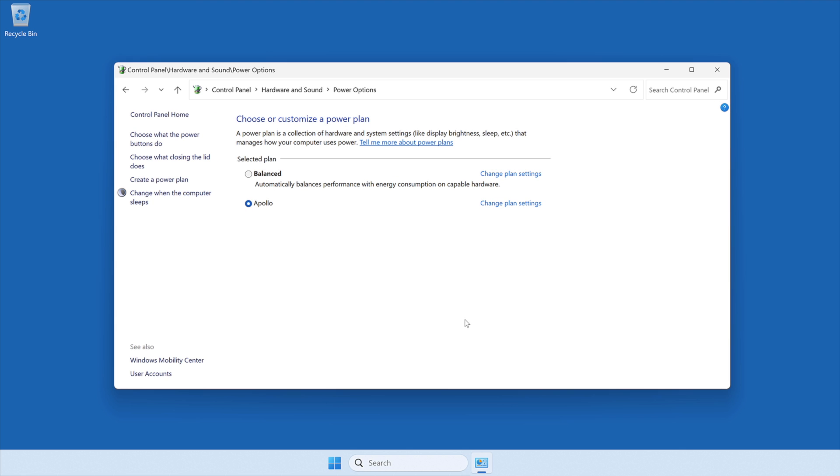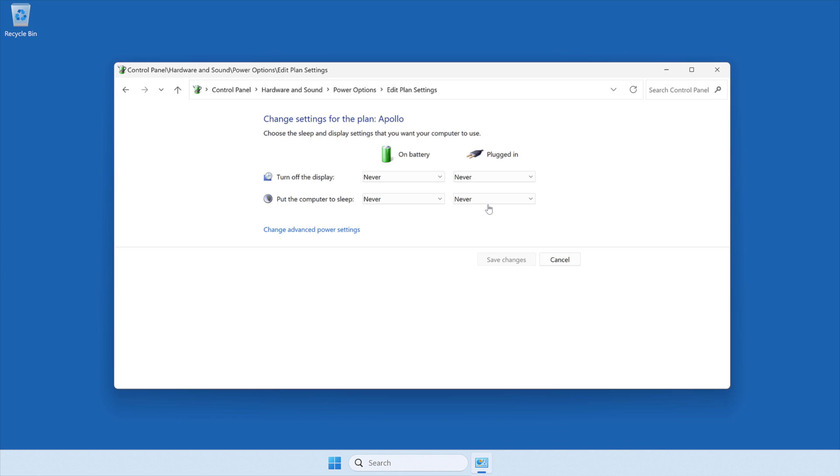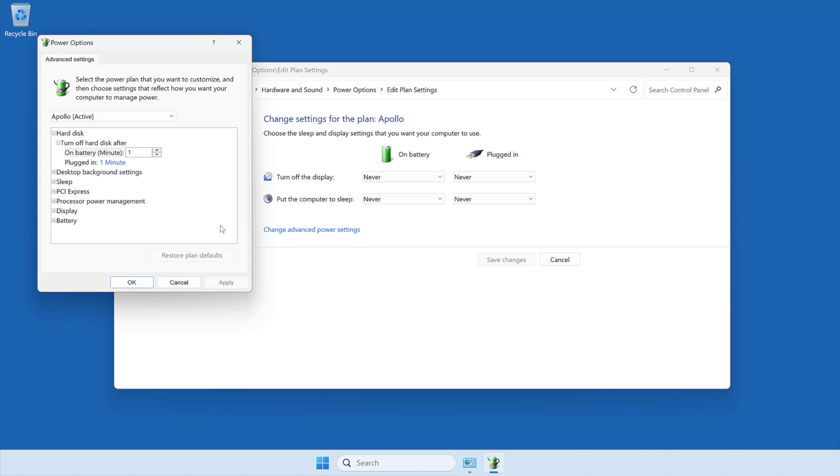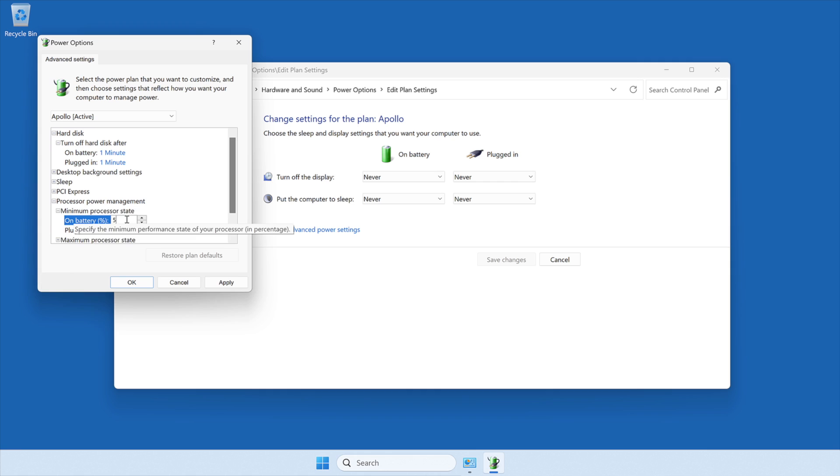Note that some systems require additional power customization, which varies depending on the computer manufacturer. To check if your system requires additional configuration after the custom plan is selected, click on Change Plan Settings, and then click Change Advanced Power Settings. Then, locate Processor Power Management in the new window and click the plus sign to expand the category. Set the minimum processor state to 100.